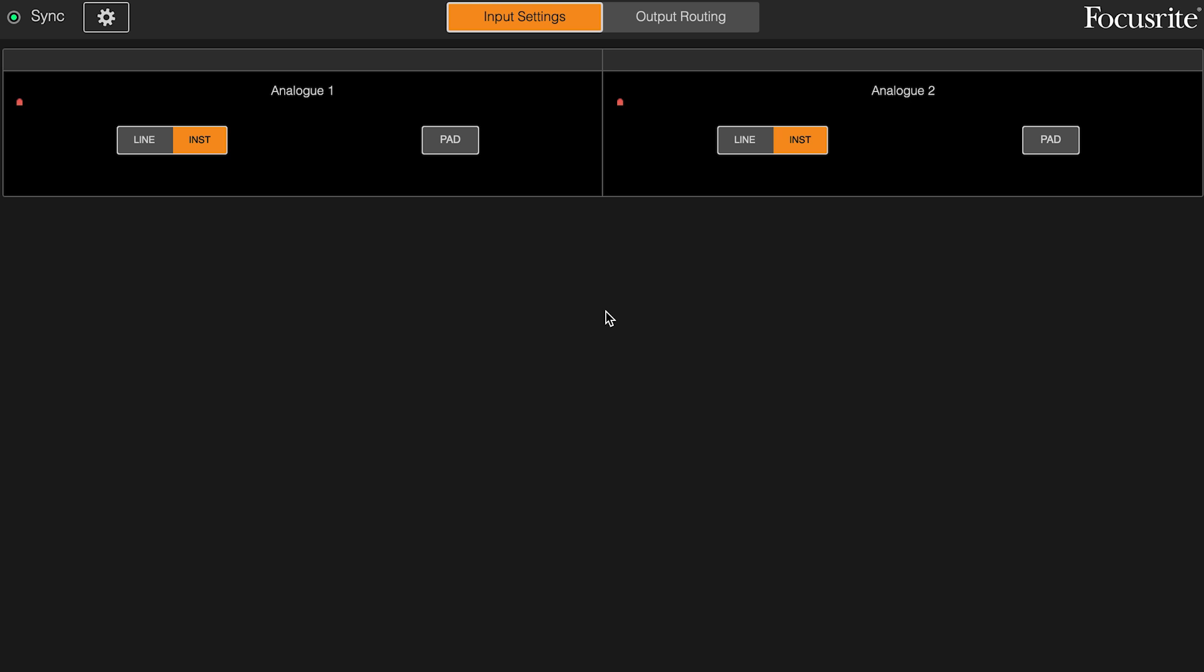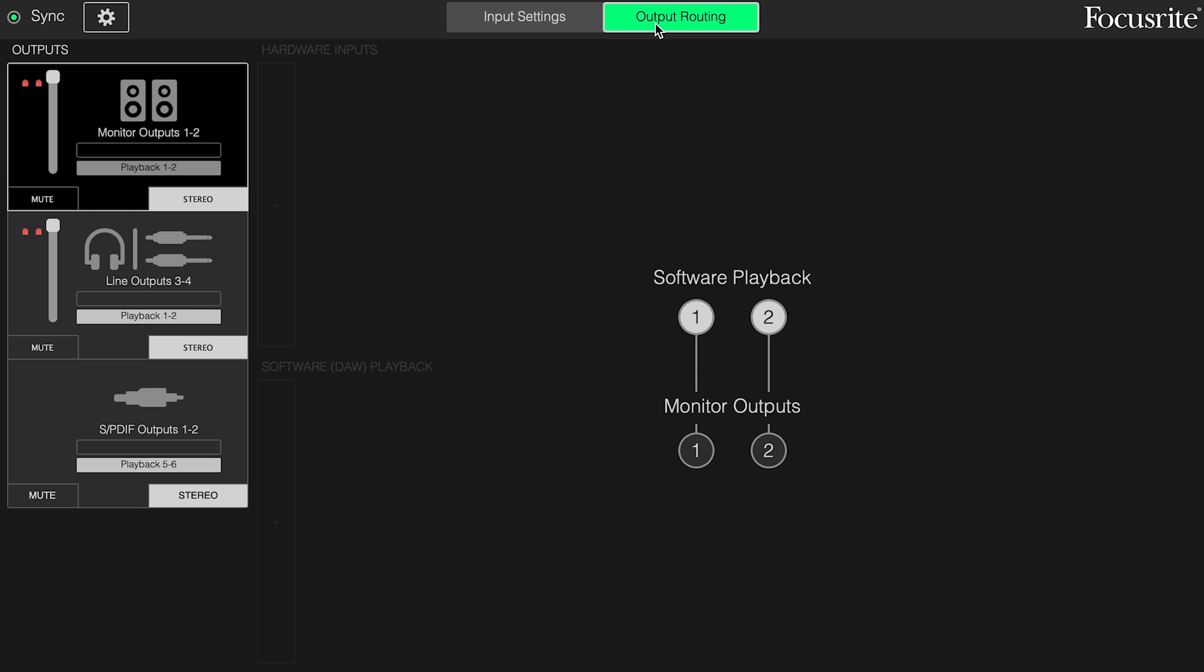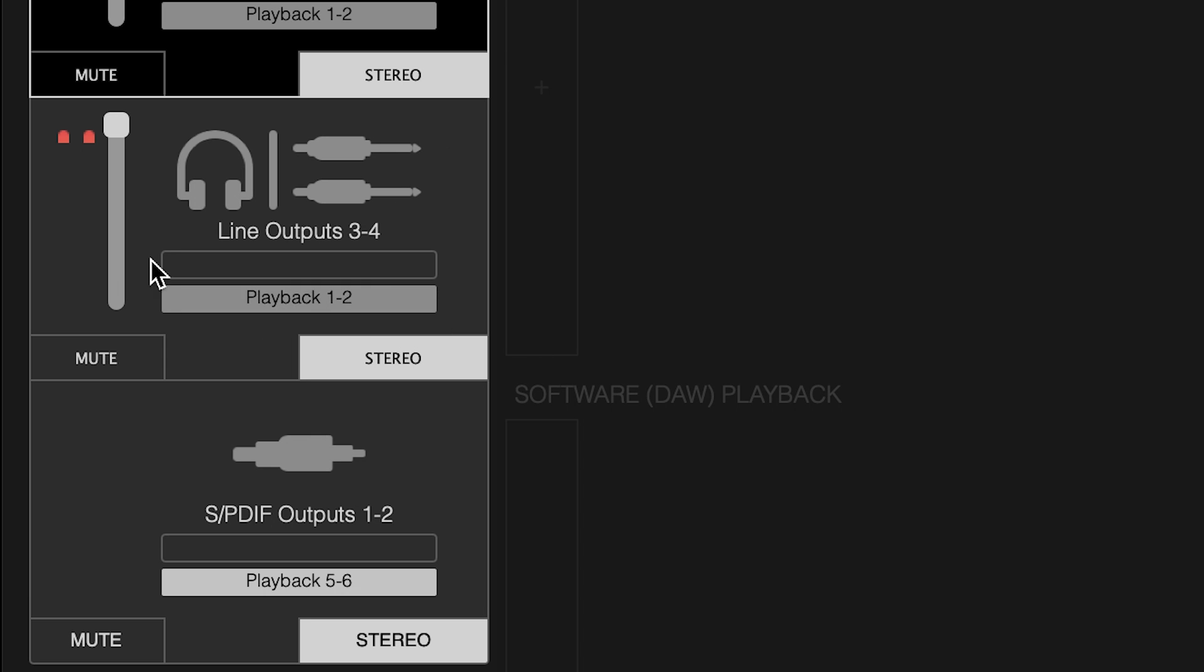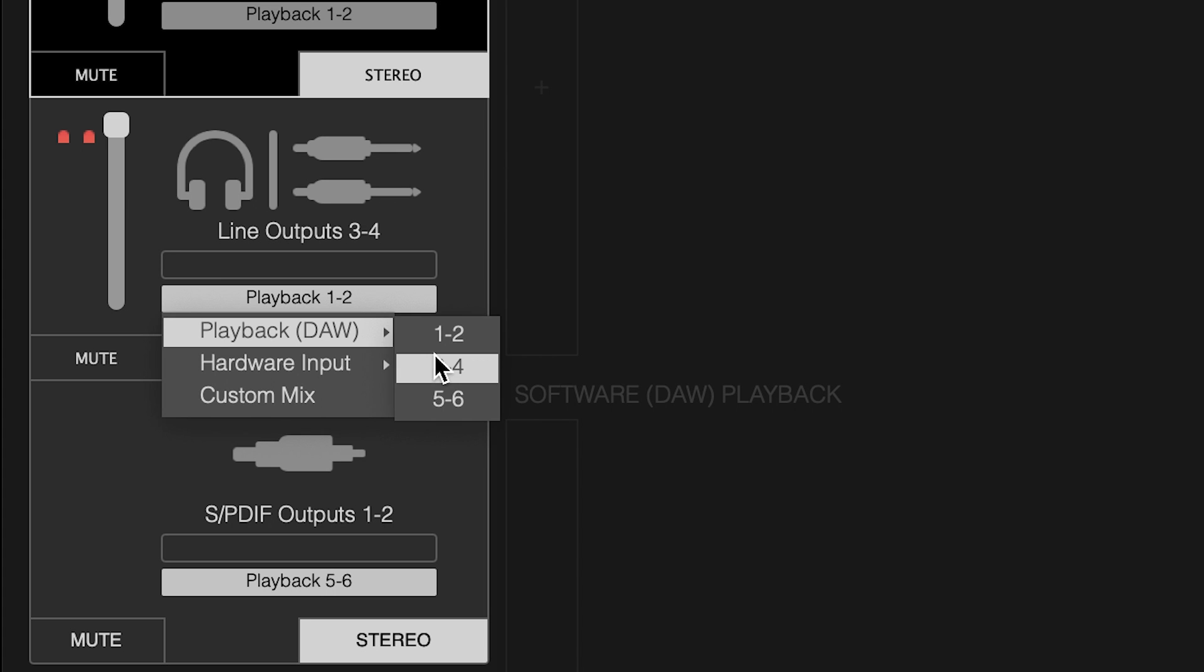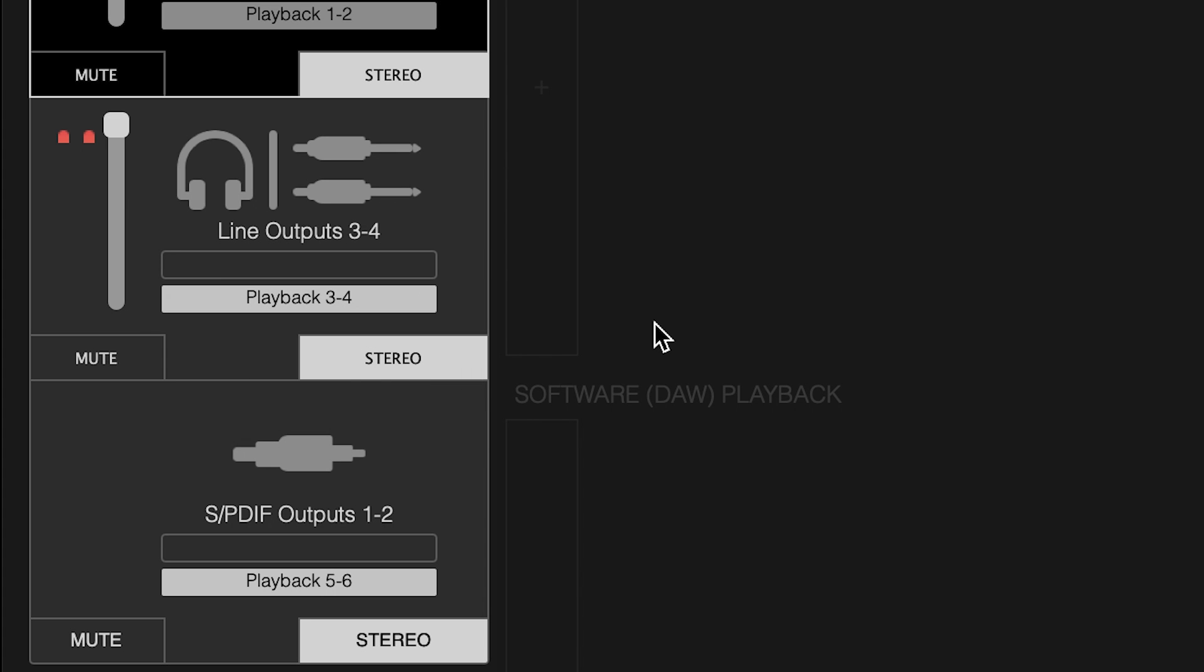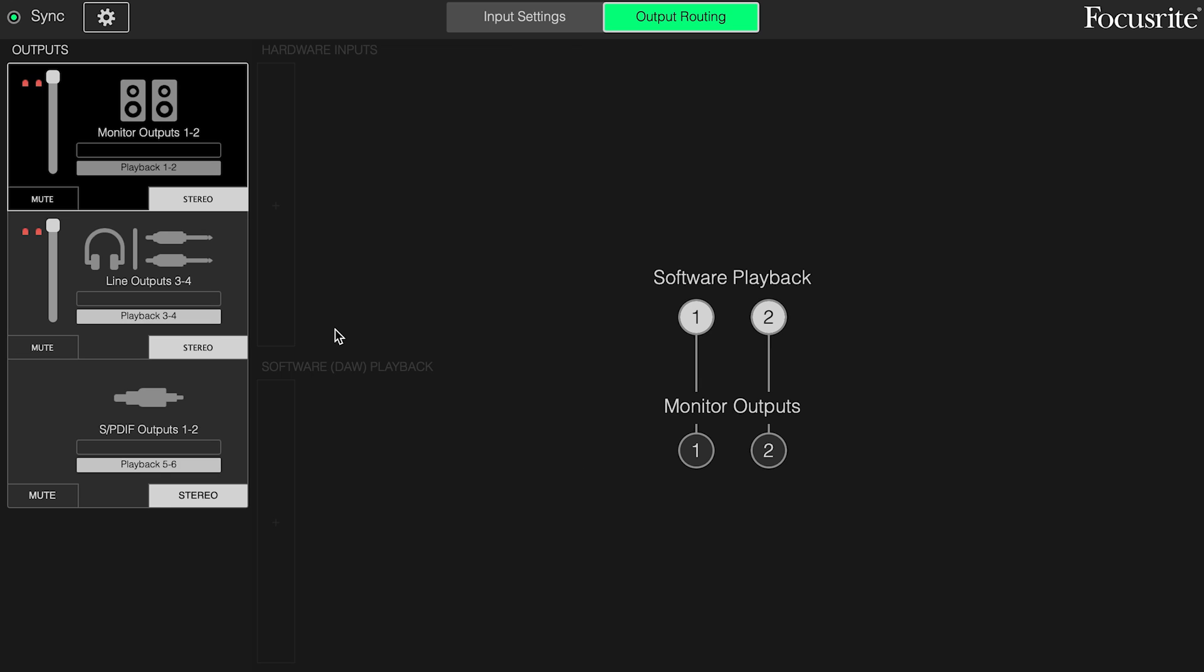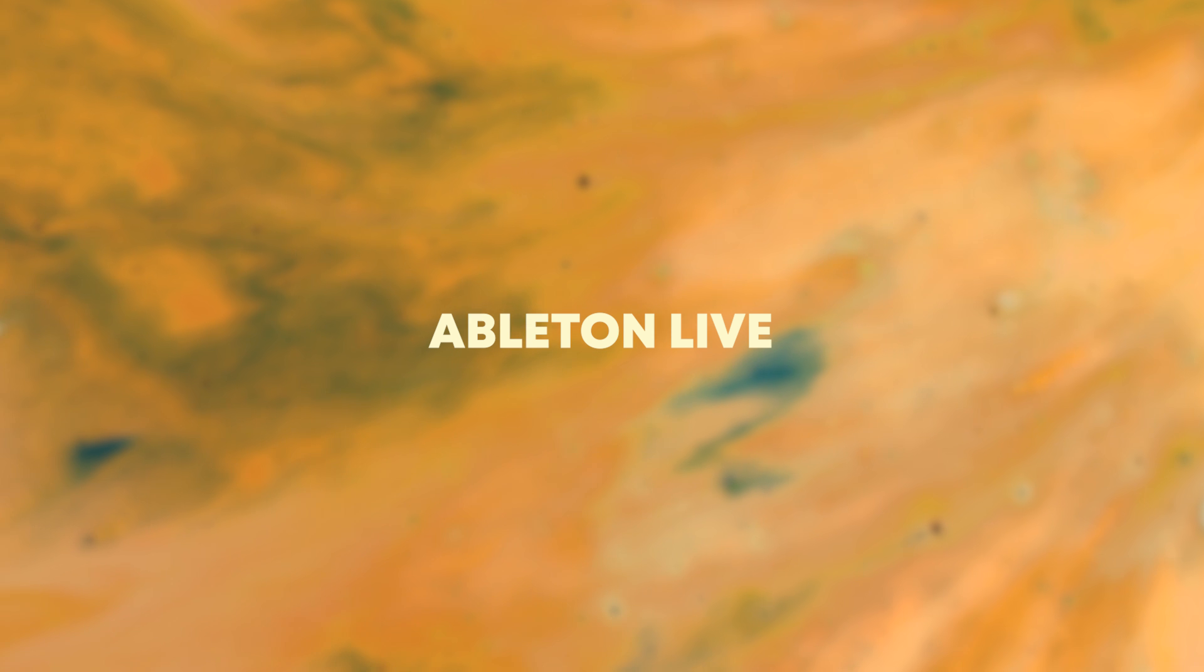If your interface has additional outputs you may have a mixing software similar to this one. We want to go to output routing and make sure that outputs three and four are not receiving DAW playback one and two. Instead we want it to receive DAW playback three and four. If it were set to DAW playback one and two and you went to monitor it, it would create a feedback loop. That would be bad.